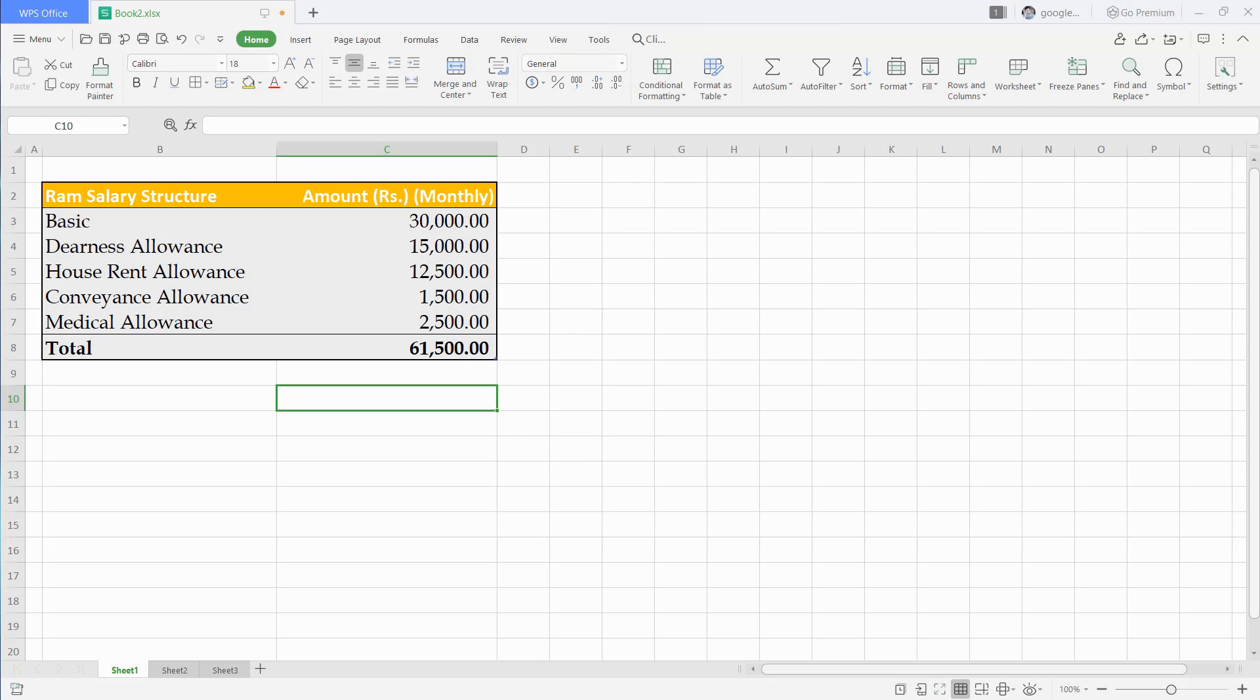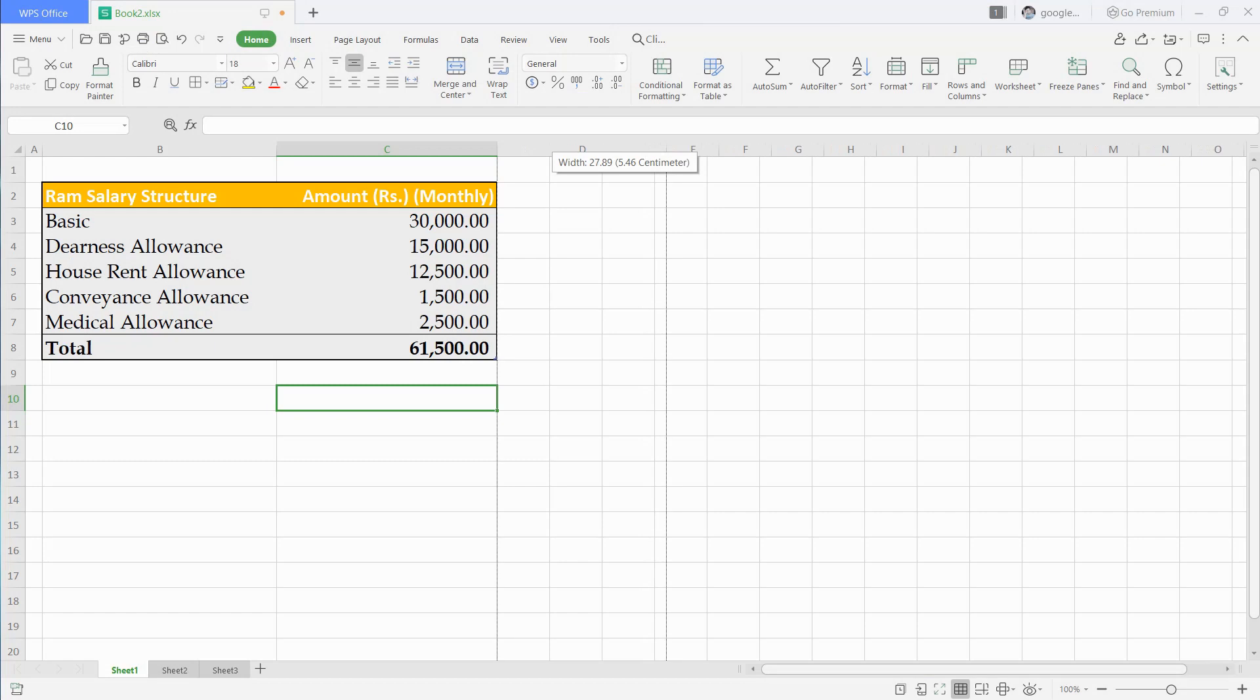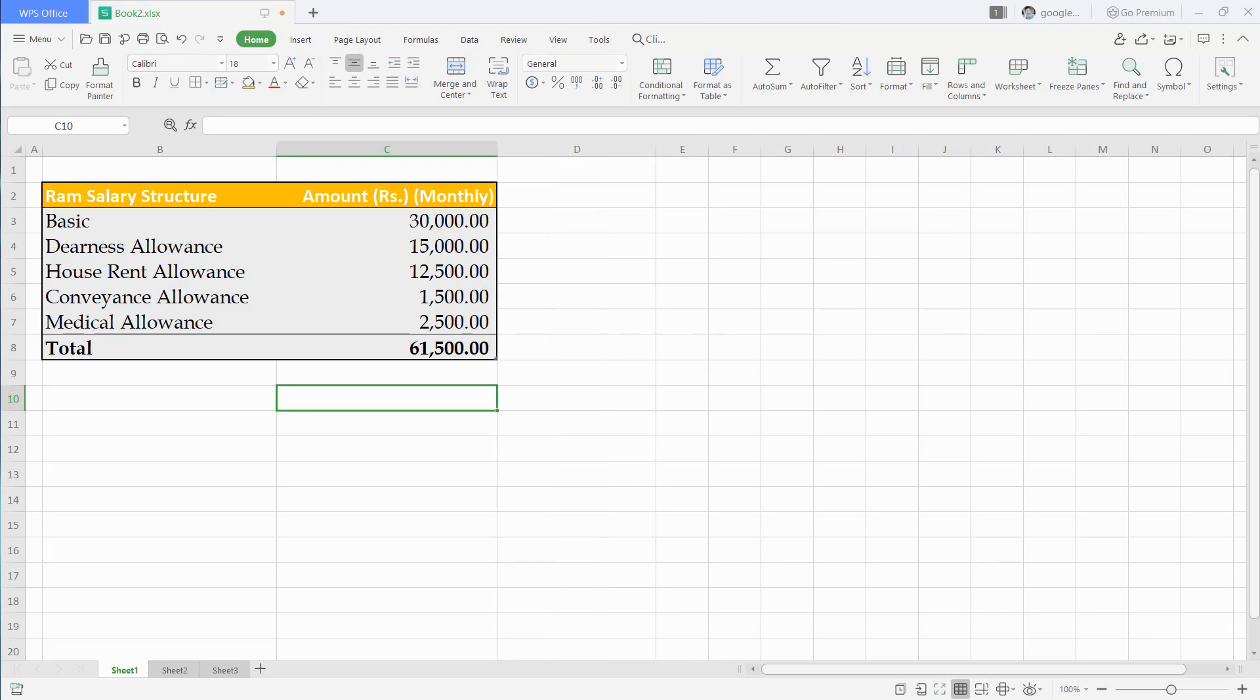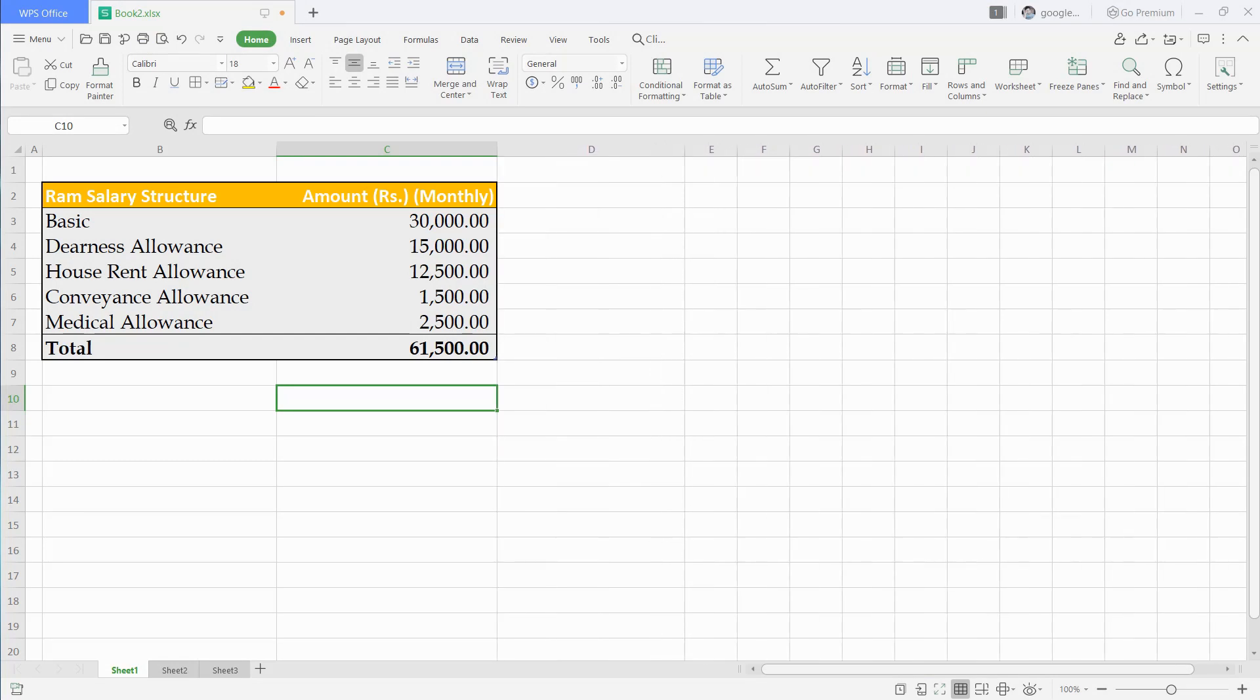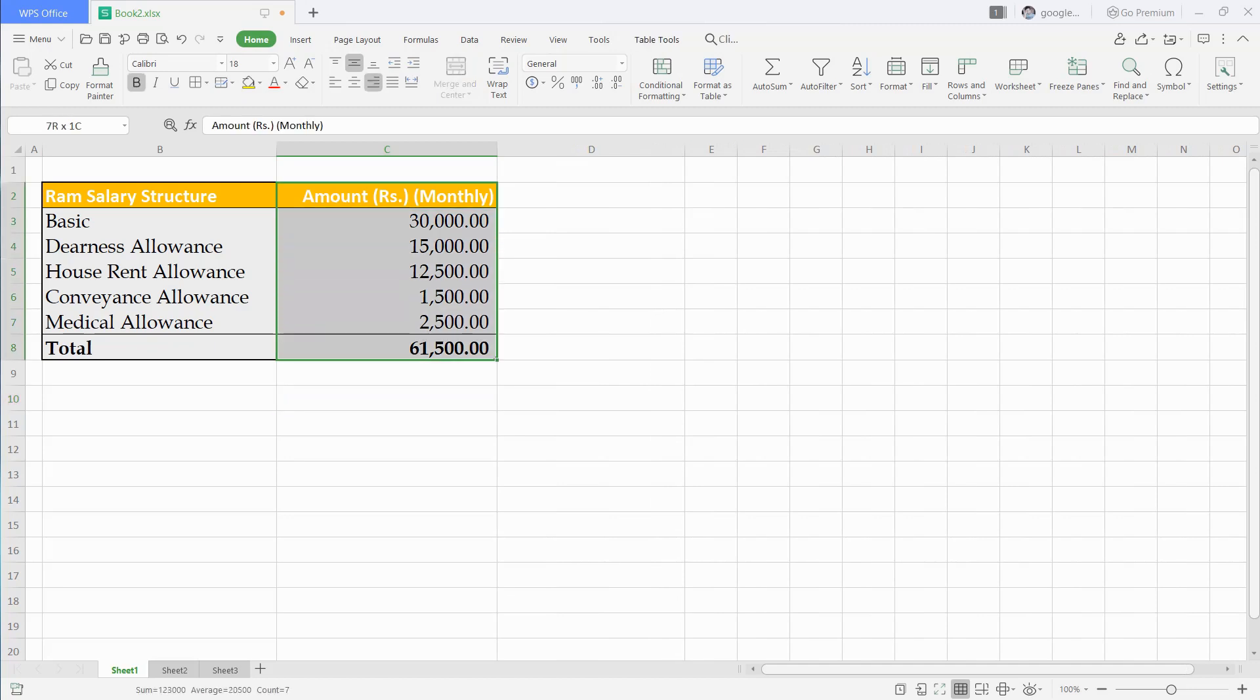Let's see how to calculate TDS amount. Suppose Mr. Rom joins company and this is his monthly salary structure. First, we will calculate his salary annually by multiplying with 12 months.